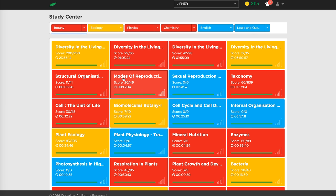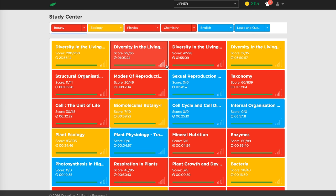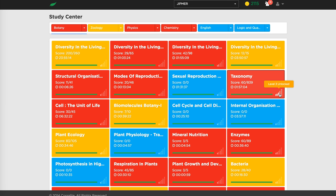The green bar in the study center shows completed topics — within each chapter there are multiple topics, and the bar fills as the student completes reading them. Levels are also marked — this course has level one to five questions, which is customizable. Students need to unlock these levels as they go. Levels unlock based on speed and accuracy — as the student gets more questions right, harder questions open up.